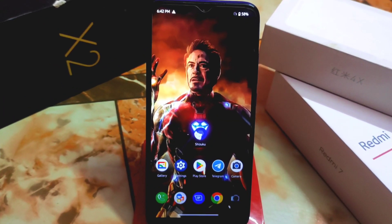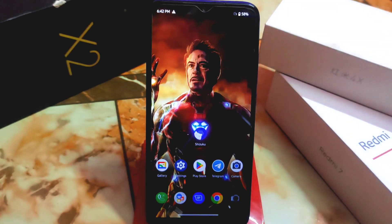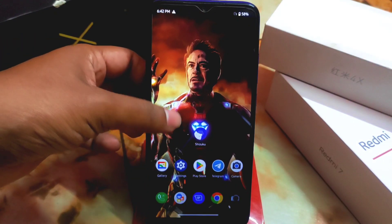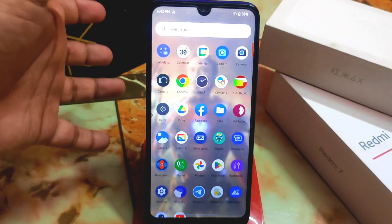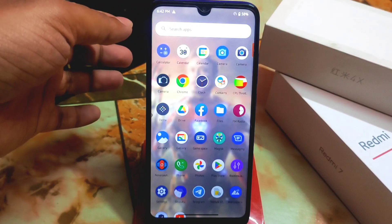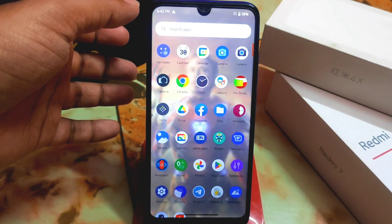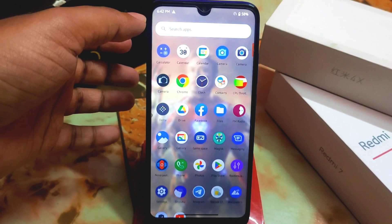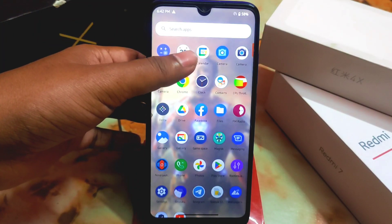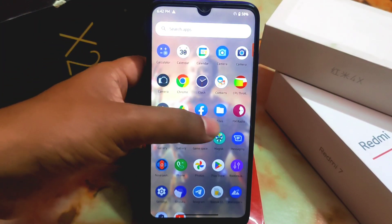What's up guys, welcome back with another video. Today I'm going to show you how we can use Windows 11 icon packs in Android. This is an APK — just download the APK file from the given link in the description. I'm using the Project Place 2.5 launcher, and I already made a video on it which you can check out in the description.